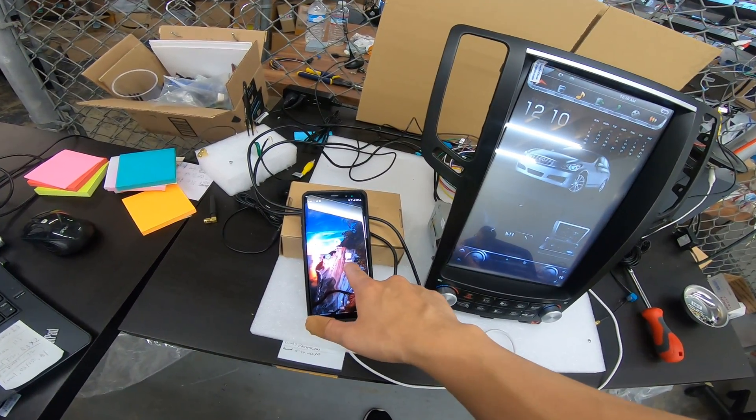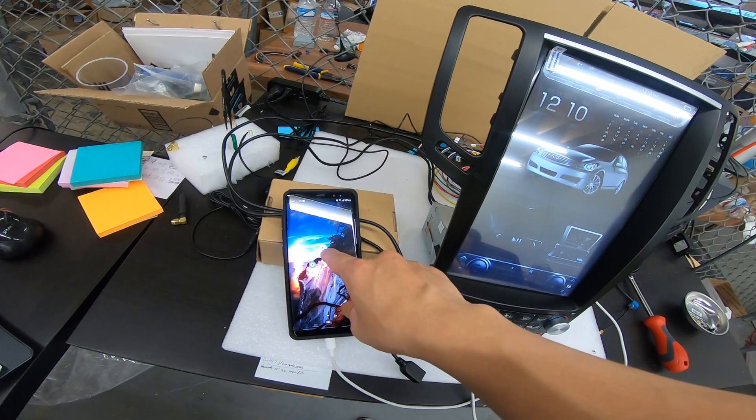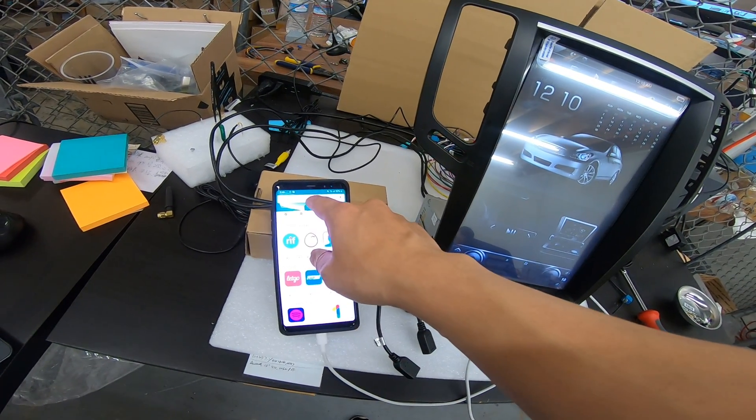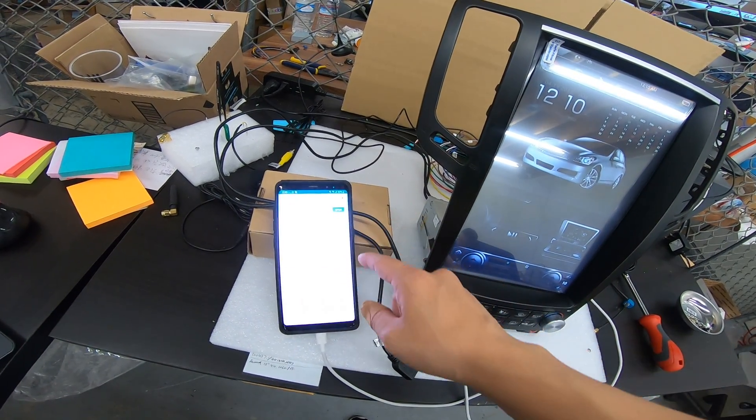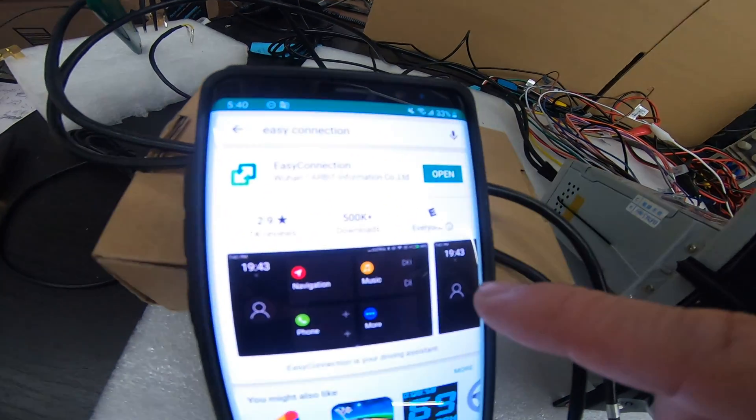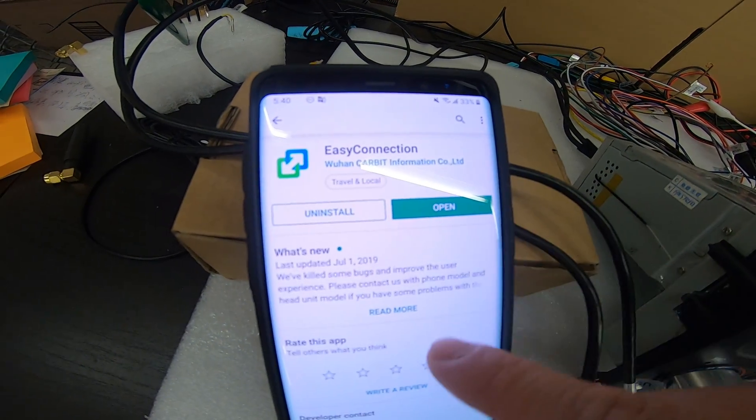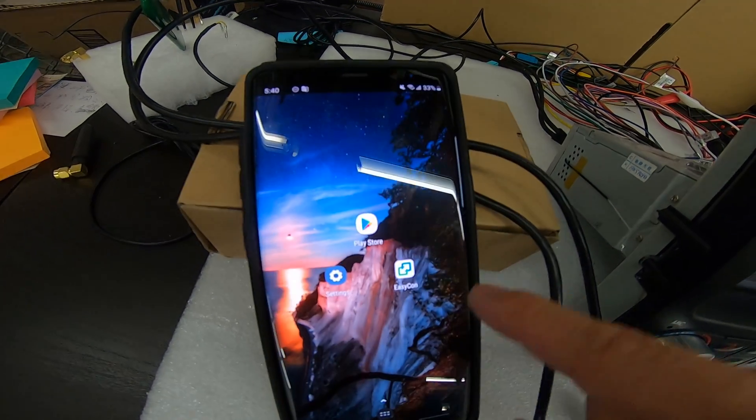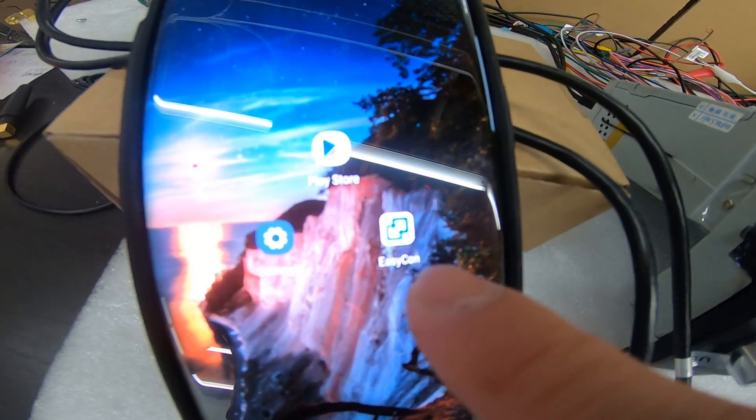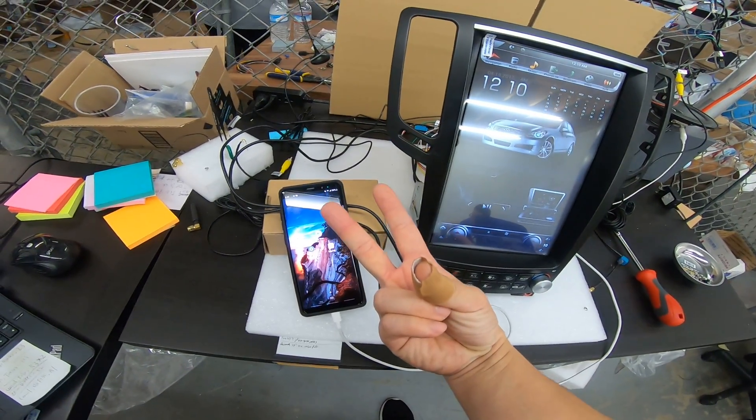Now that we've checked the cable, we need to have Easy Connection app installed. So if I go to the Play Store and I search Easy Connection, you can see I have the app installed already. This is the application and I have it right here, the icon there.